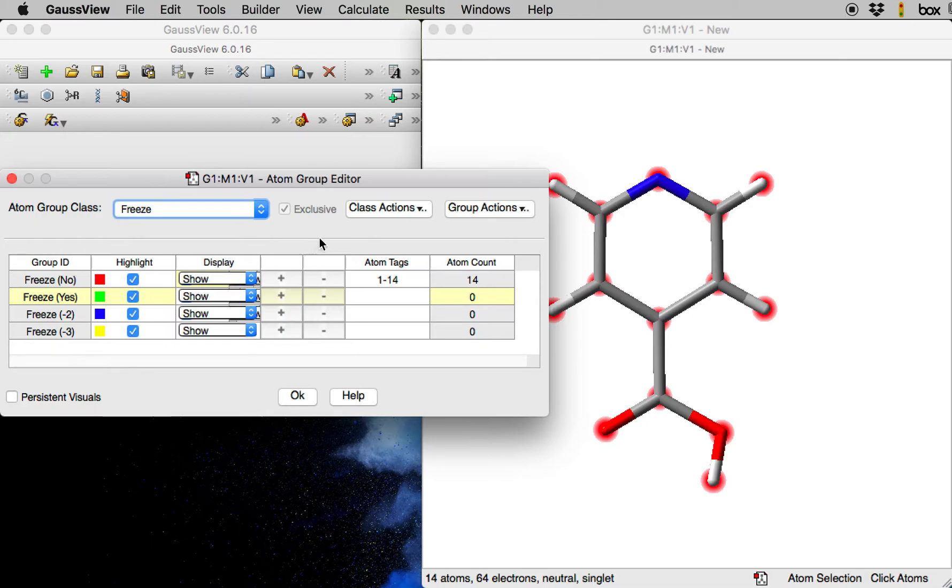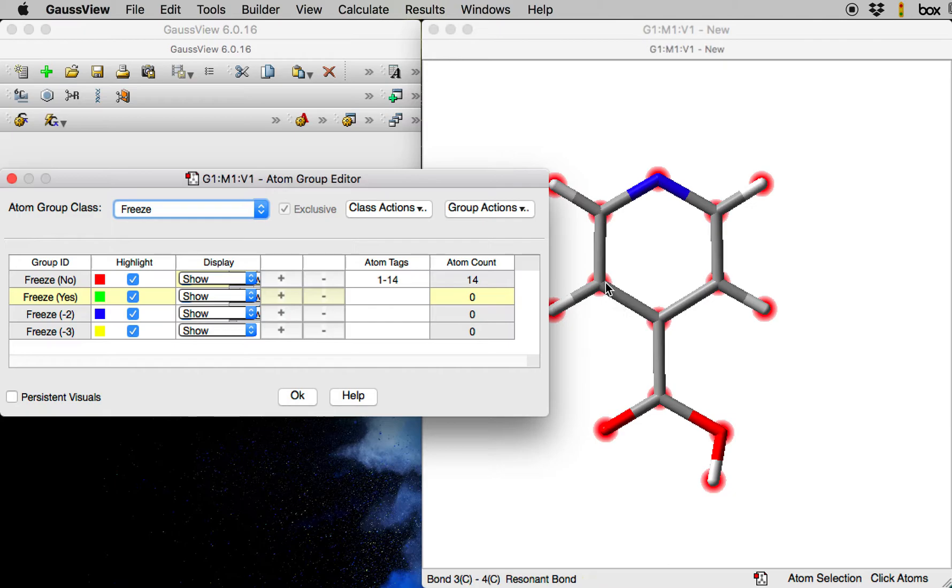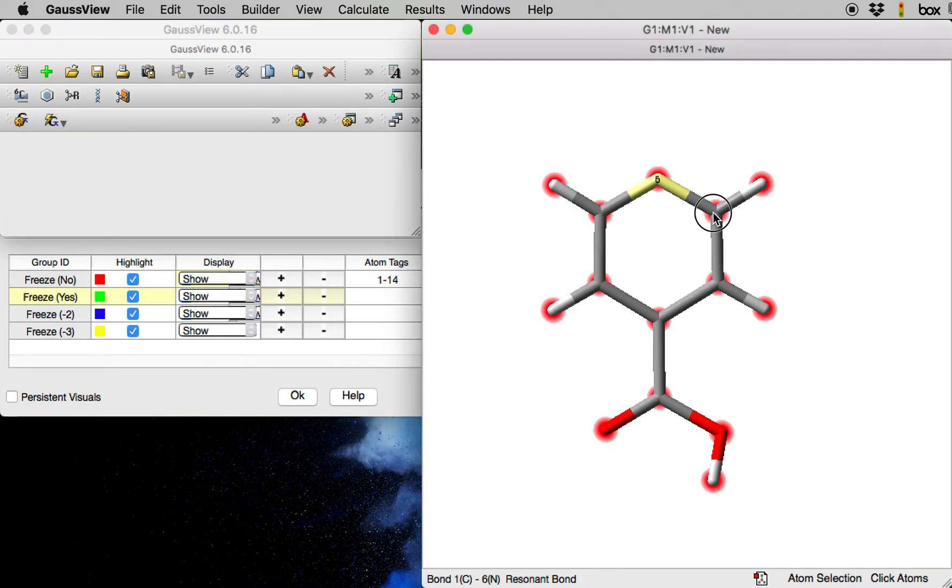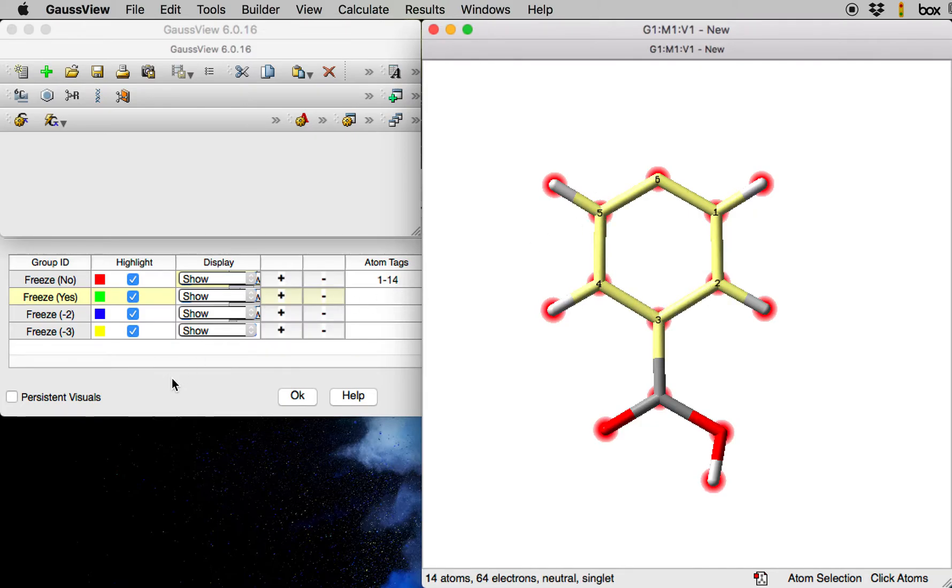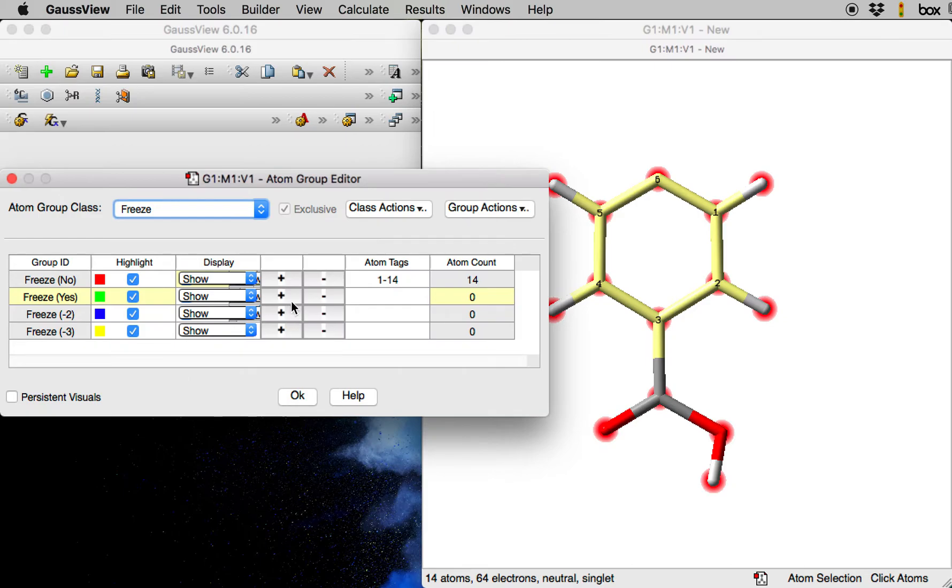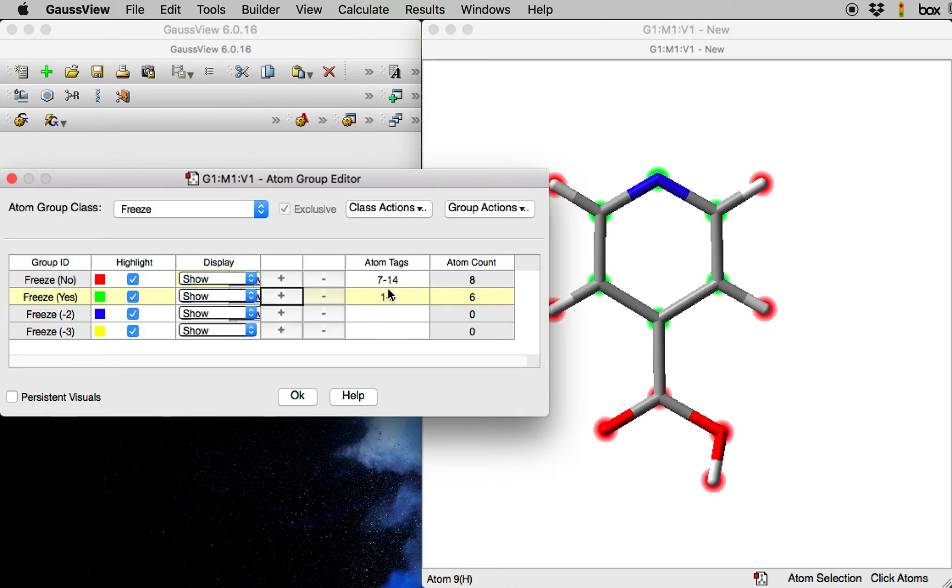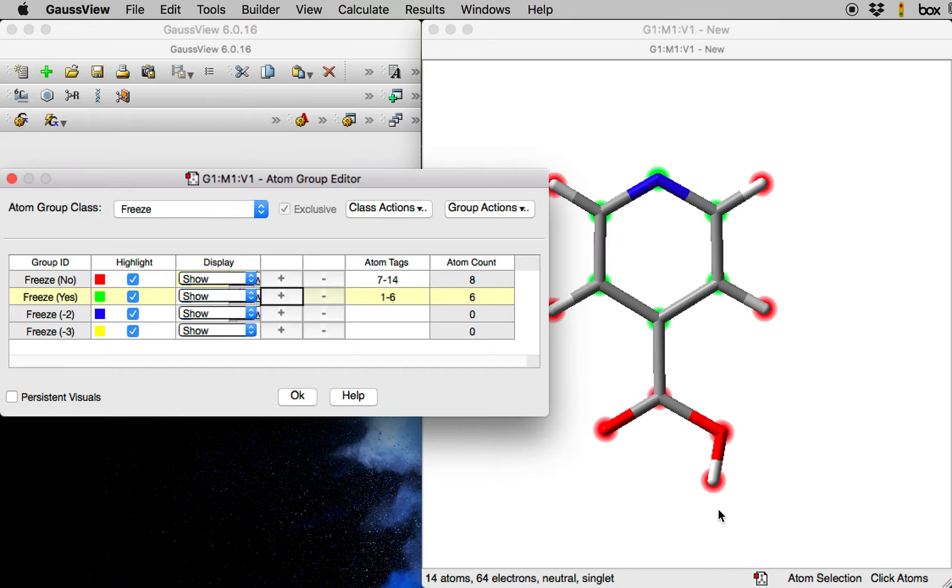By default, all of the atoms are unfrozen and they are colored red in the view. To add the atoms of the pyridine ring to the frozen group, I will select all of the atoms that I want to keep frozen during the optimizations and then click on plus in the freeze row. So now you can see that my atoms 1-6, colored here in green, were added to the frozen group, and atoms 7-14, which correspond to the hydrogen atoms and the atoms of the carboxylic acid substituent, are unfrozen.